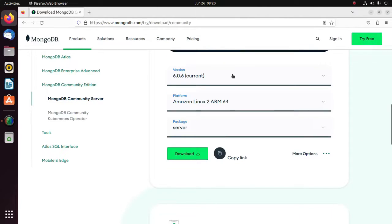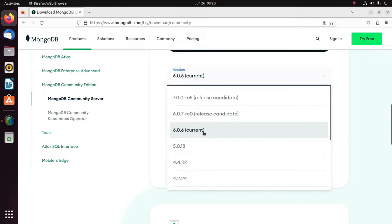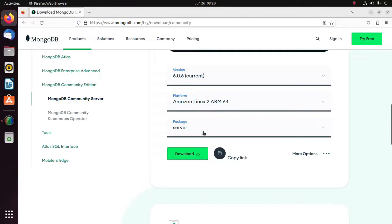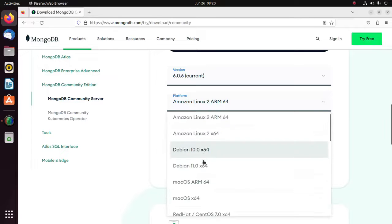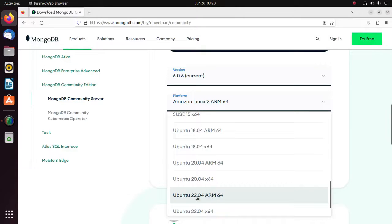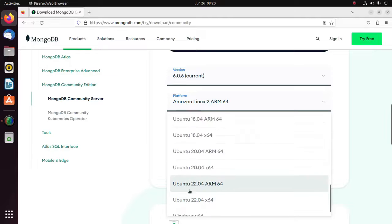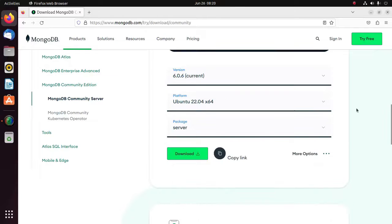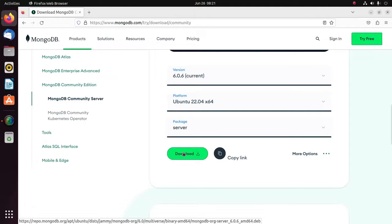First I am going to select the version — this is the current stable version. Then select the platform; I am going to select Ubuntu 22.04, 64-bit operating system. Then select the server package to download the MongoDB deb package. Click here to download.